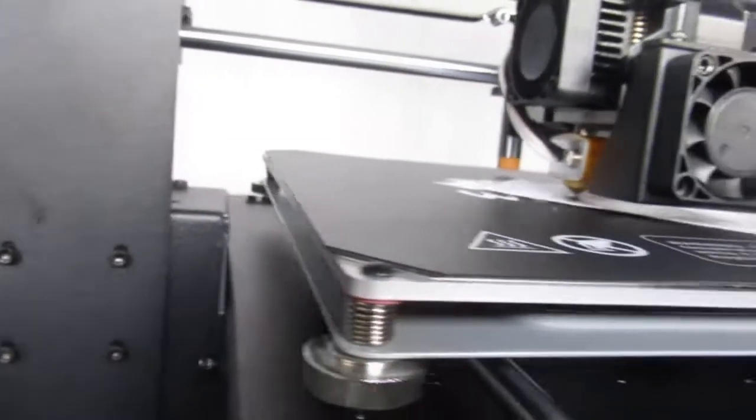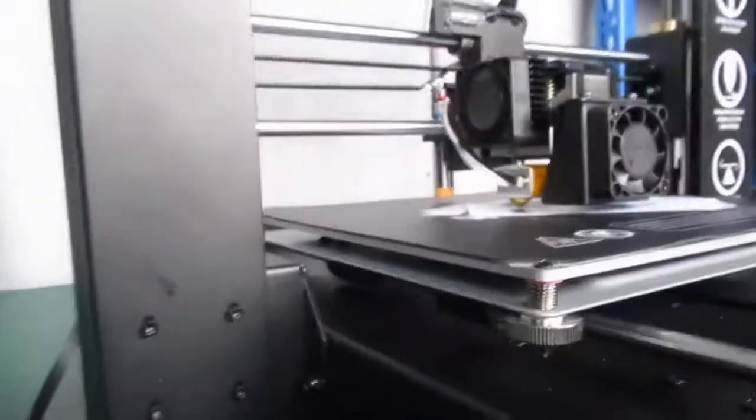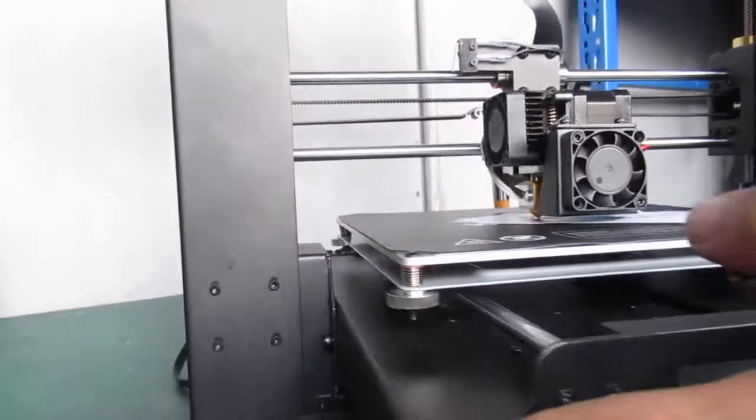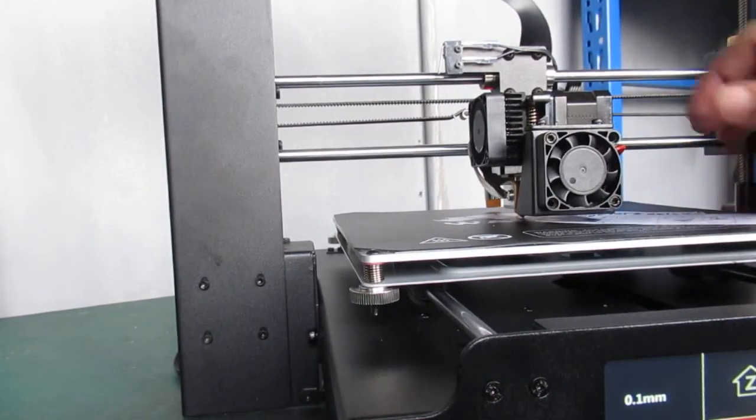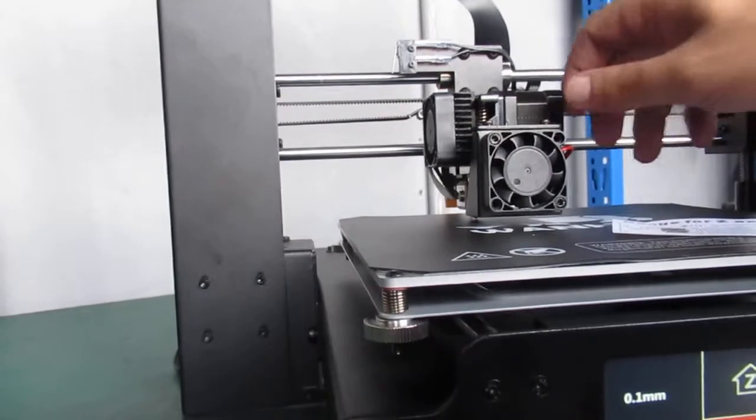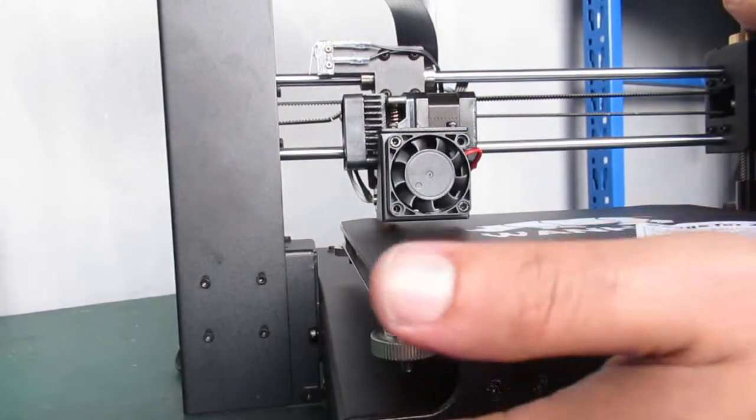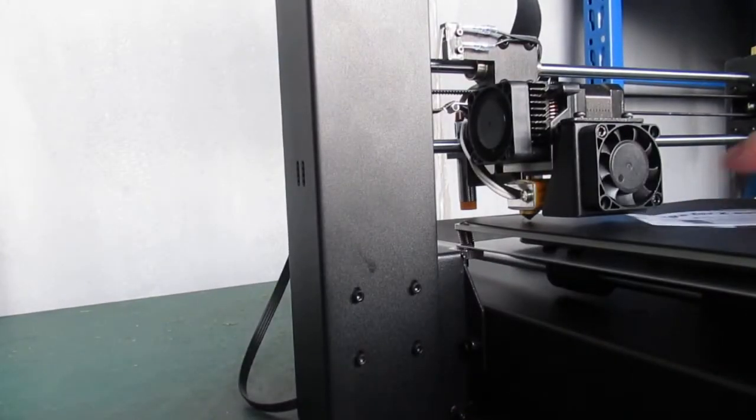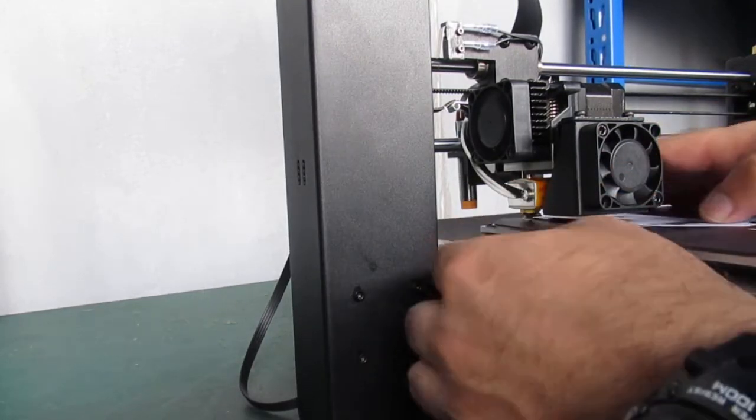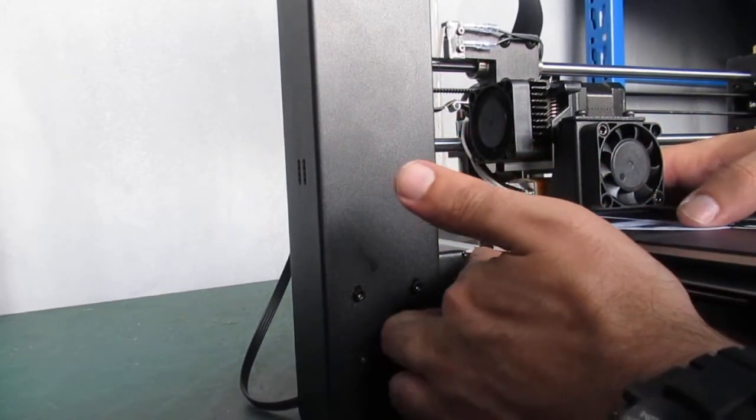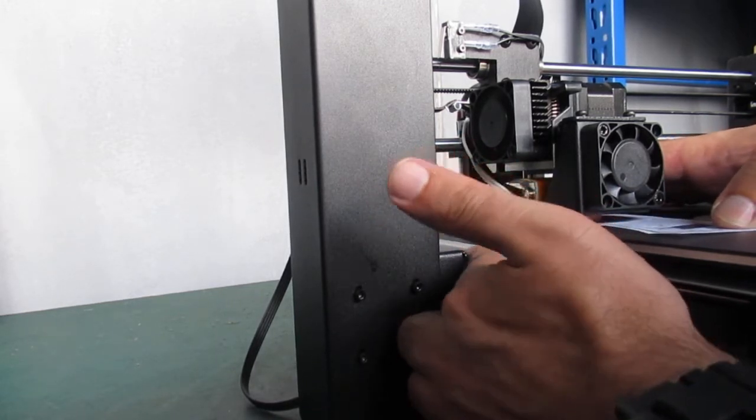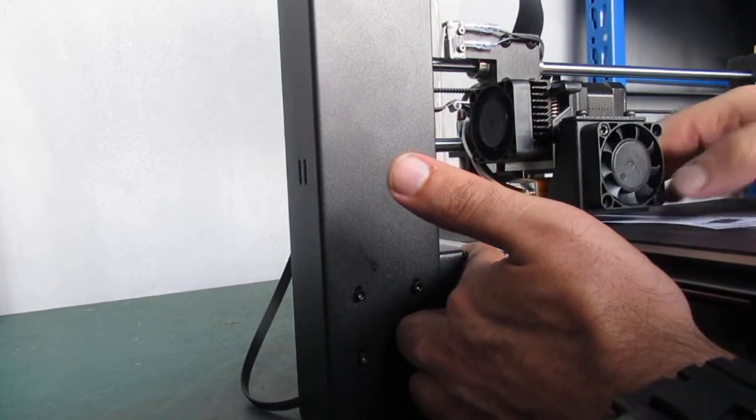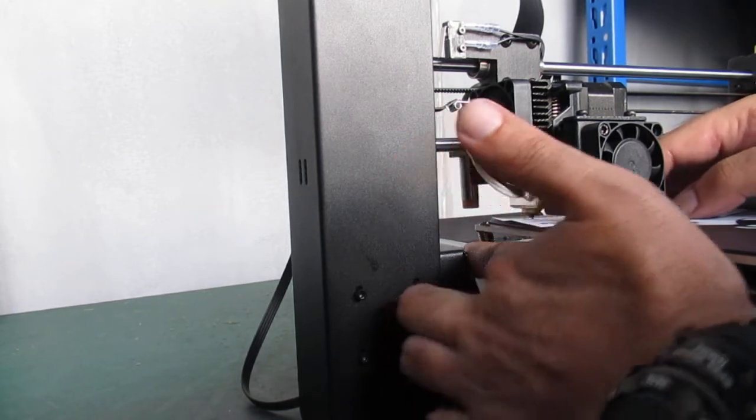This should be okay. What I do next is make sure the four corners of the print bed, just try to find the best distance between the nozzle and four corners. Then if I need, I would adjust the screw from bottom of the print bed.